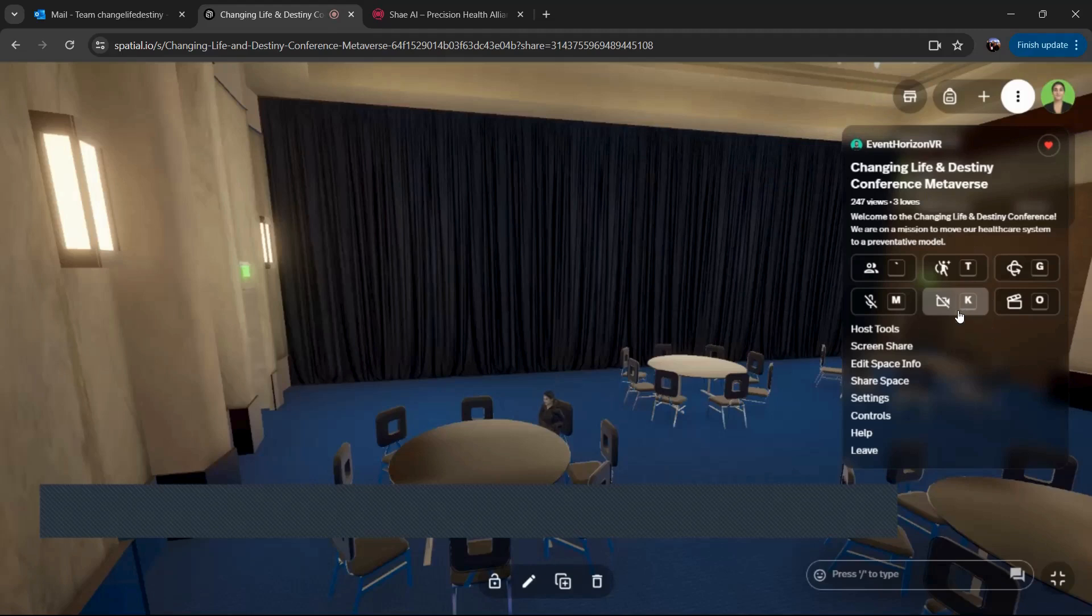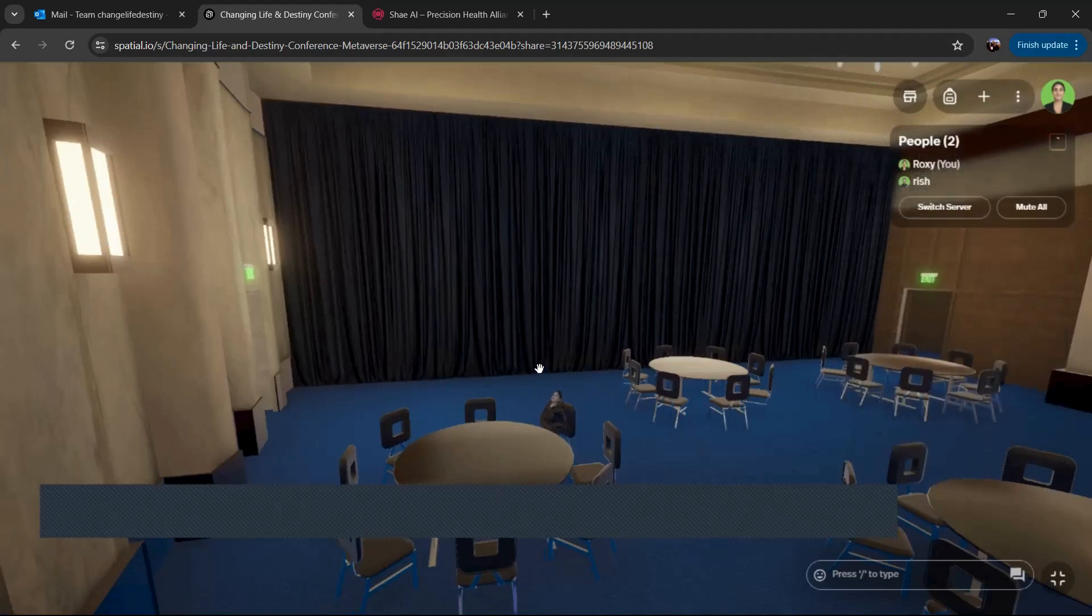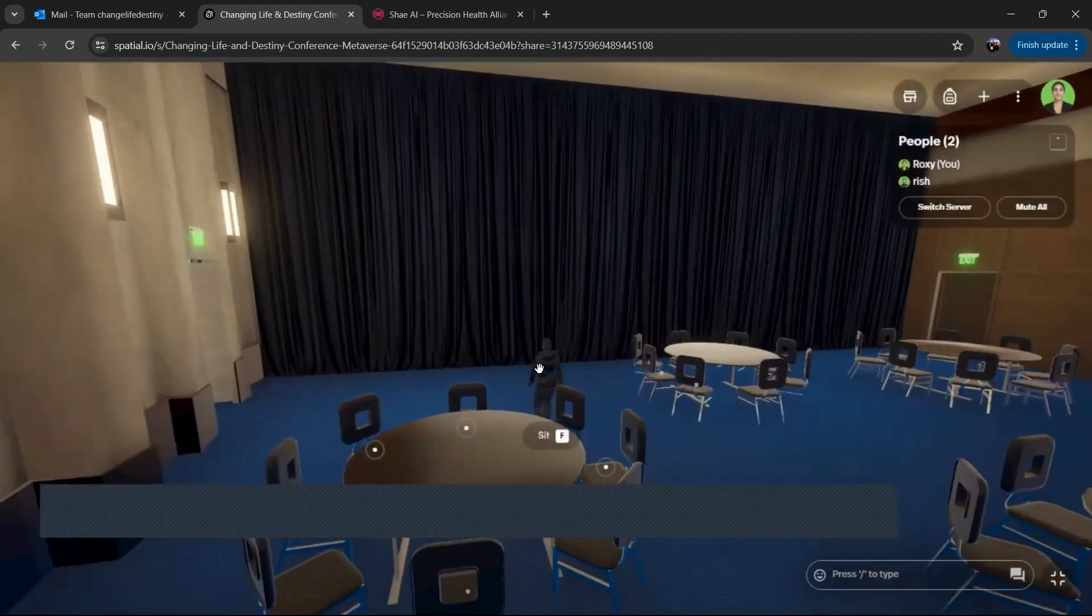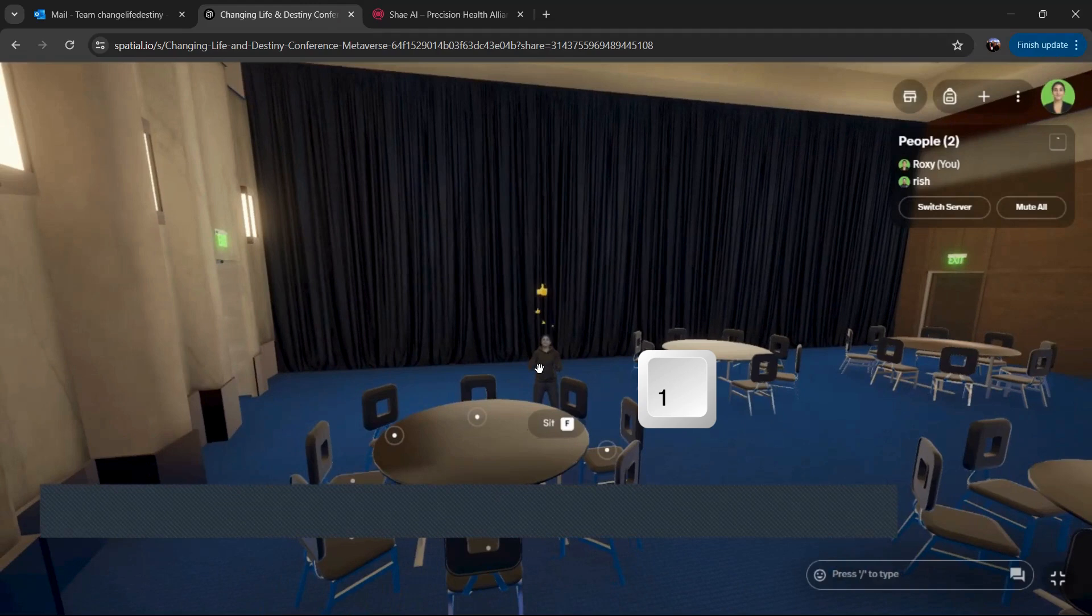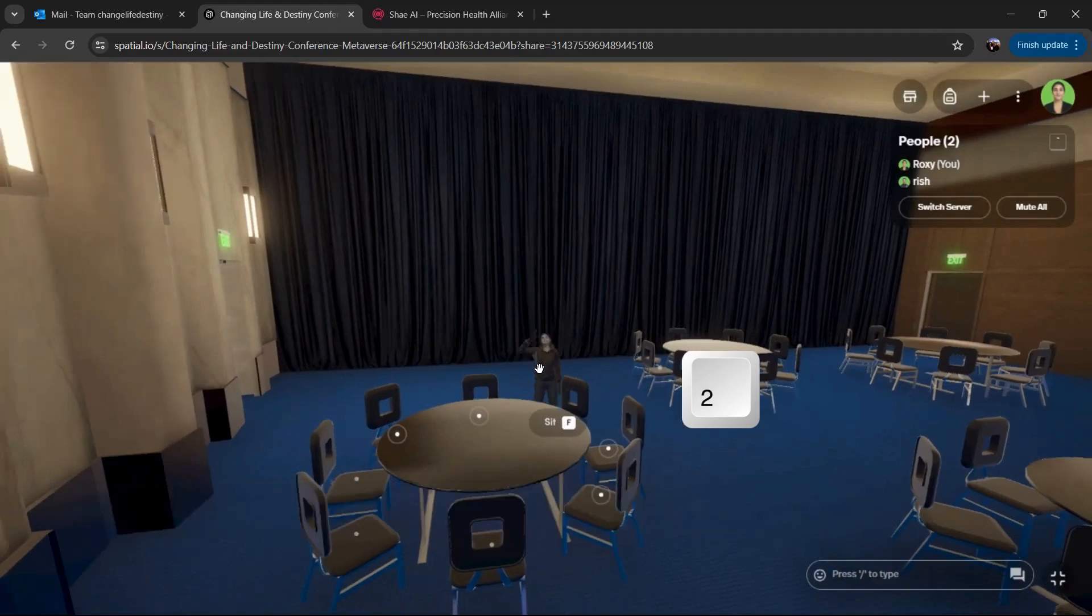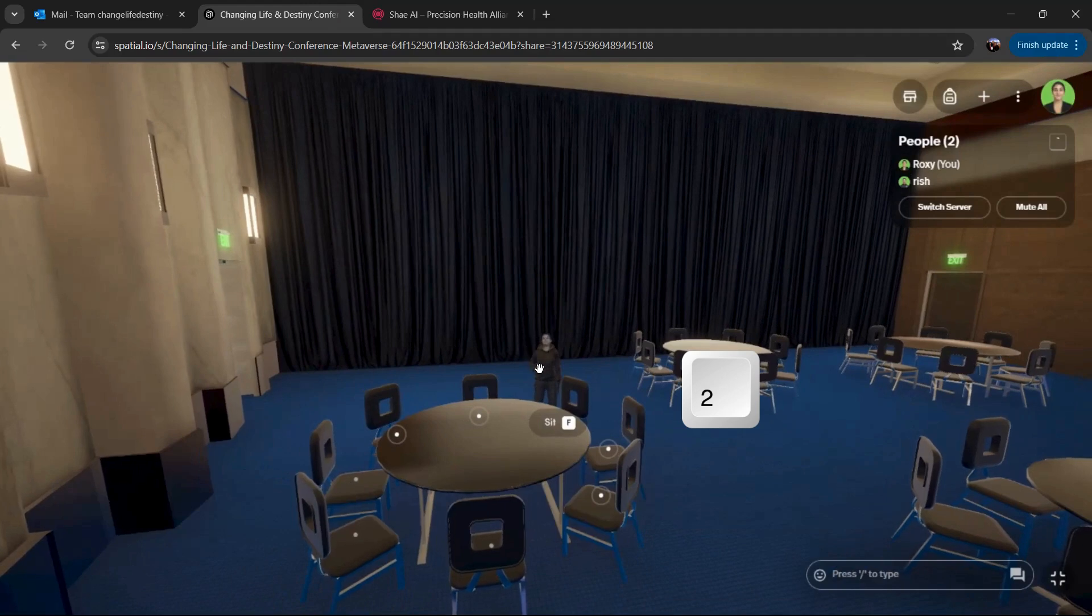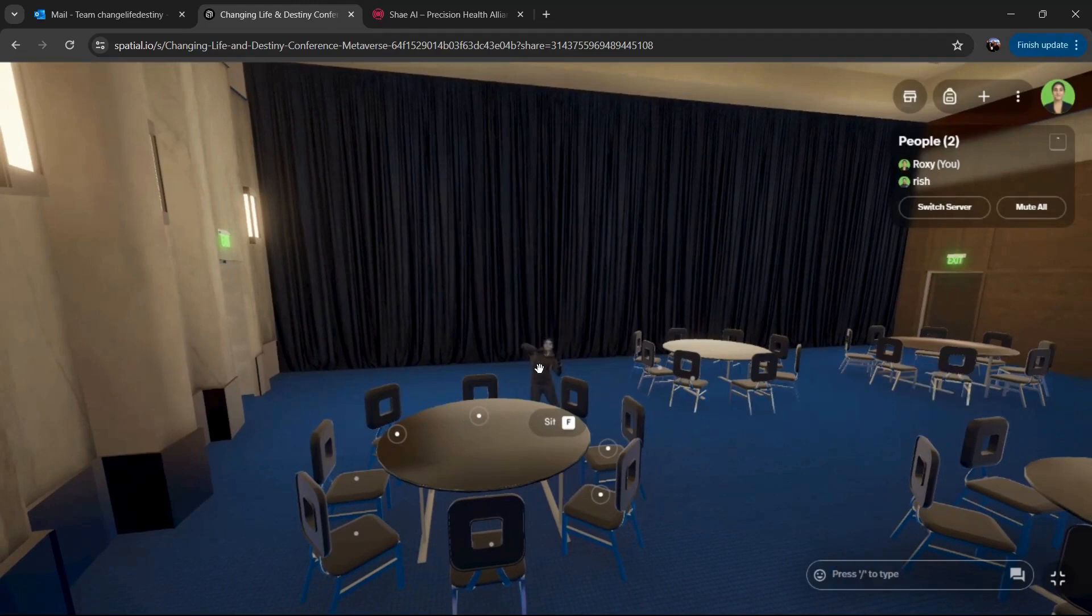And if you want to do some fun dance moves and have a good time, there's a couple of keys on your computer. So if you press one, you're going to give a thumbs up. If you press the two key, you're going to wave. Three, you can do a little dance. And four and five will also give you some options to dance.